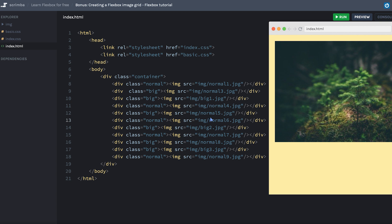If you've seen my CSS Grid course, you'll probably recognize this grid as I've simply cloned one of the screencasts there and changed things around a little bit. I actually do recommend you to create image grids in CSS Grid as that is made for two-dimensional layouts, while Flexbox is mainly one-dimensional. However, you can recreate quite a lot of cool grids in Flexbox as well.